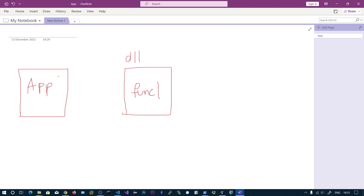Let's talk about DLL forwarding or DLL proxy. We have our application and a DLL that exports a function called func1. Normally the application accesses this by loading the DLL and executing the function — that is the normal way.